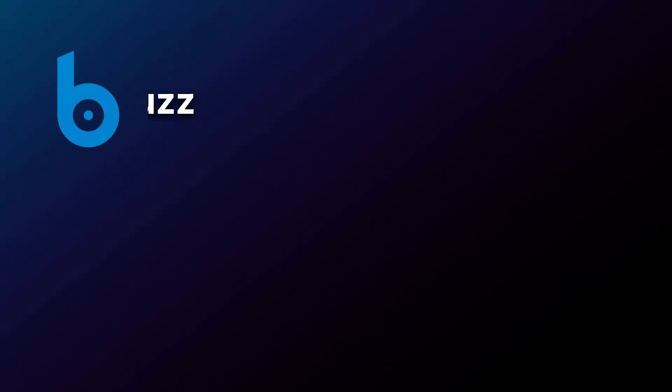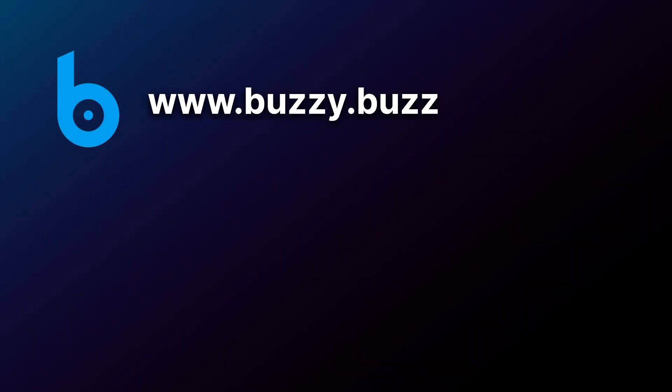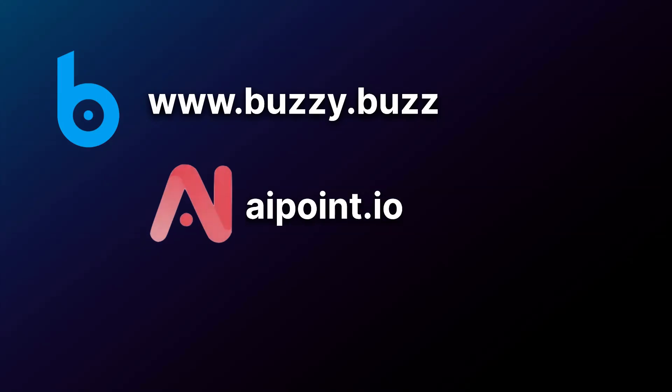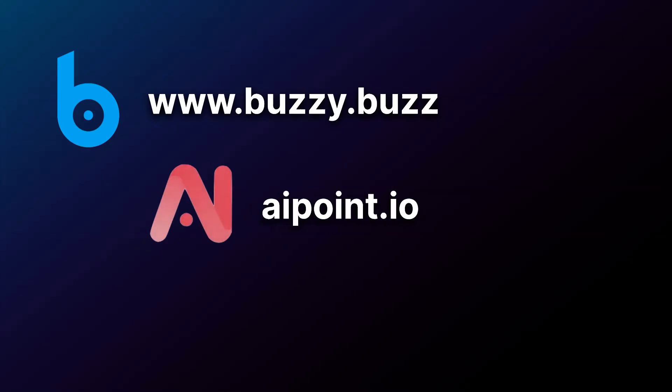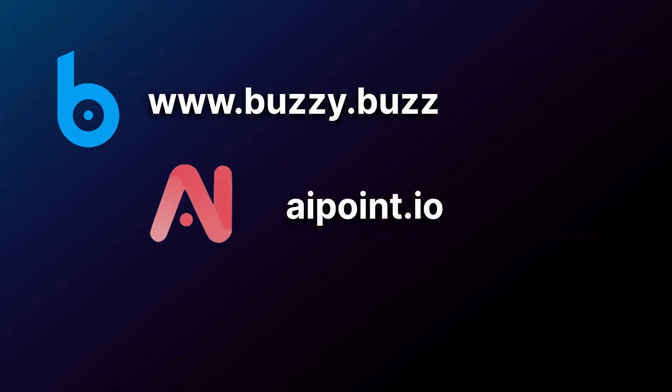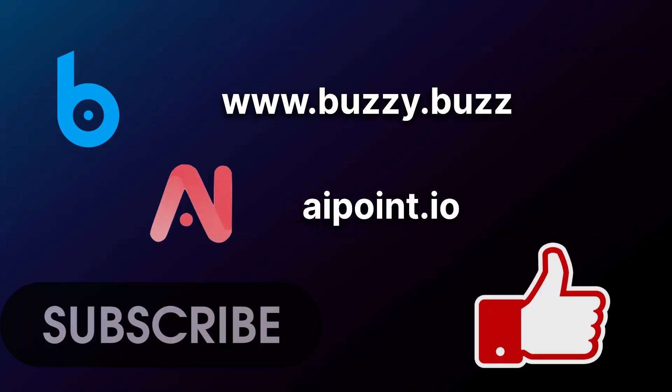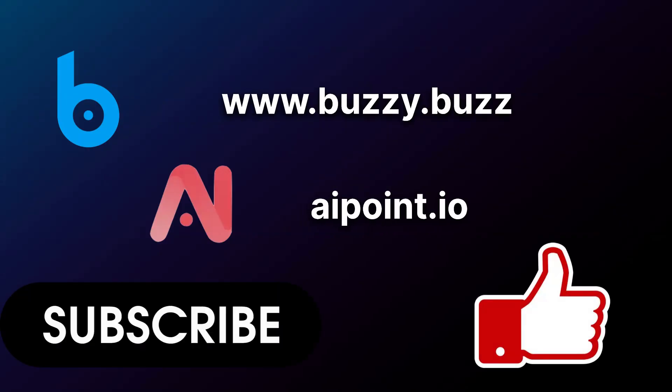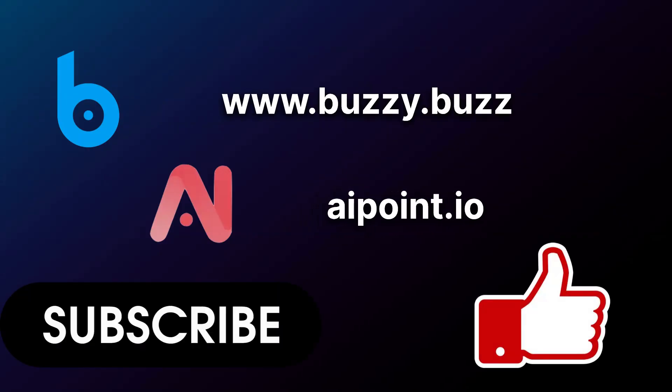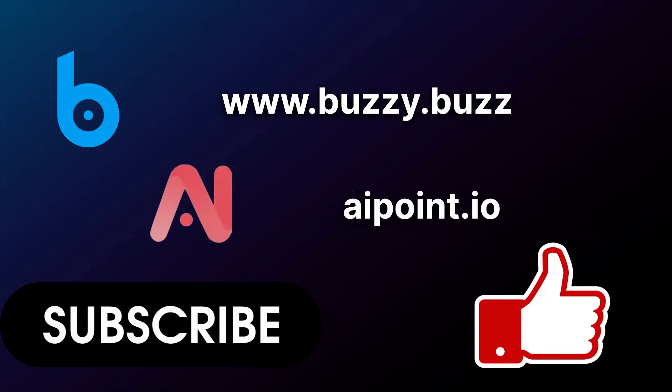Ready to automate your accounting with AI? With AI Point and Buzzy, it's never been easier to automate and streamline your financial processes. Join the growing number of businesses embracing smart accounting solutions. Experience the future today.